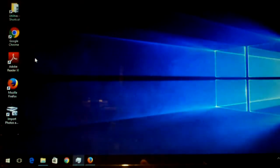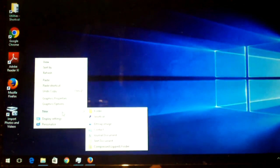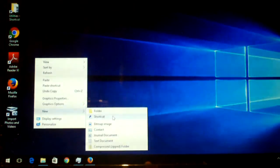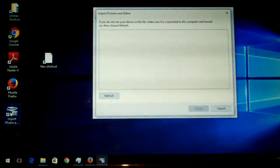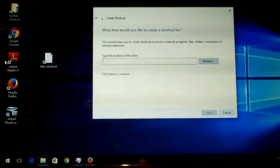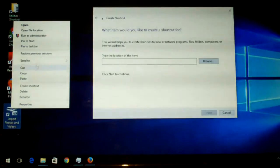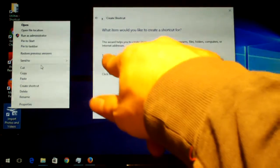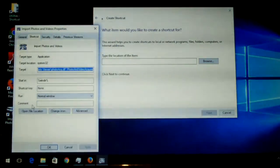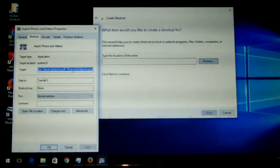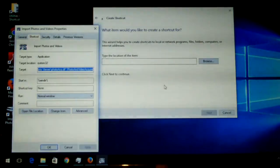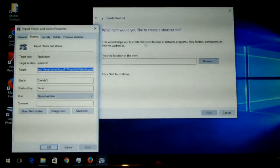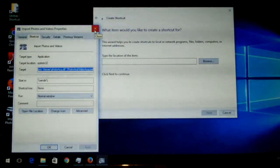To do this, all you have to do is right click and select new and shortcut, and you would copy and paste the following information into the field right there. It'll be this information here, which I'll have in the description as I mentioned. You just copy and paste it in, choose next, and create your shortcut. And you'll simply have a shortcut.